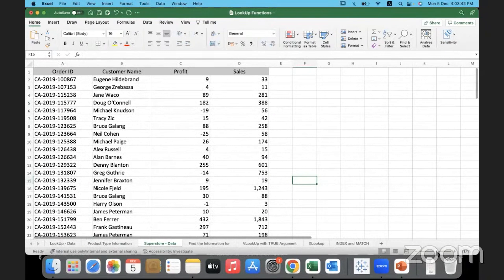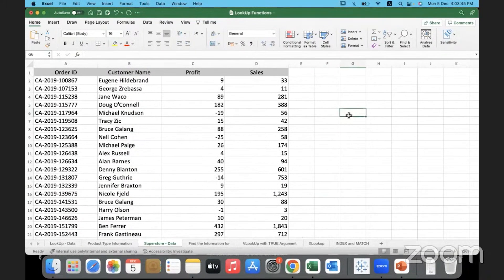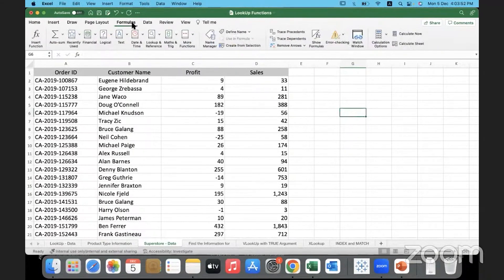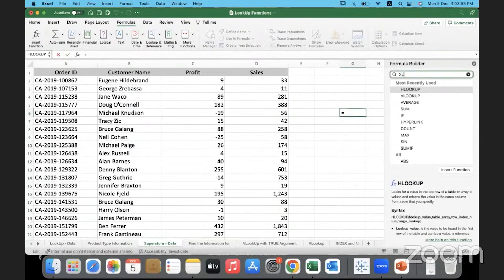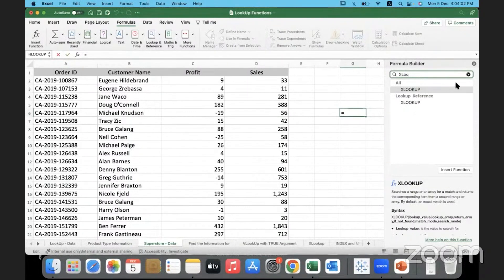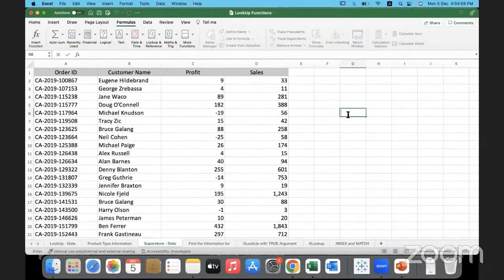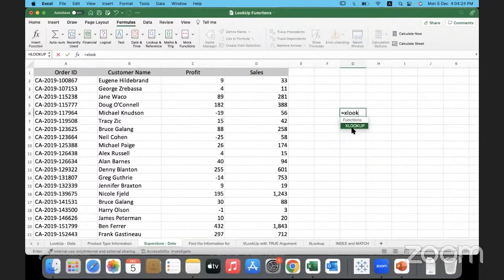If you want to know whether XLOOKUP is available in WPS, go under Formulas and use the Insert Function option — you can type in XLOOKUP. If you find it, it's there; otherwise it isn't. Or you can simply double-click a cell, type equal to XLOOKUP, and see if the function comes up. That's how you check whether any function is available in any version of Excel — just type equal to followed by the function name.